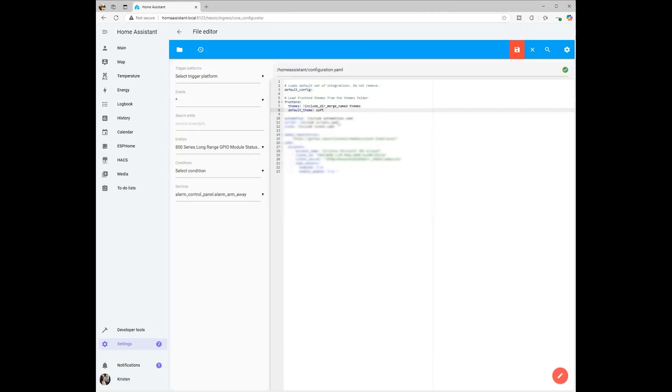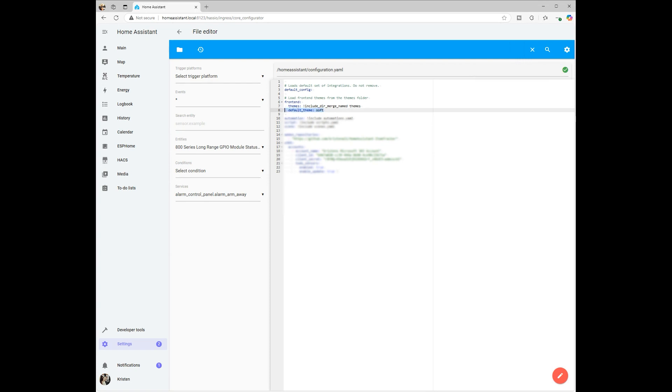If you would like to add this theme across all devices, go back into your configuration YAML and under Front End, add Default Theme Theme Name.